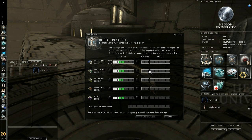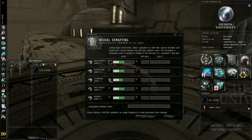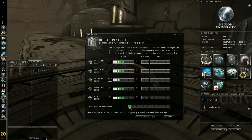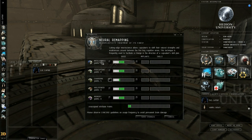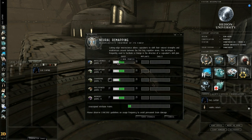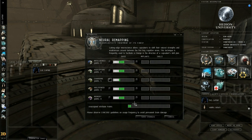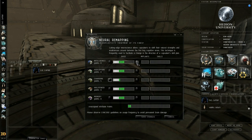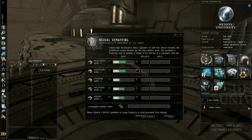Now the way you're going to want to set these up is by reducing charisma which will give you additional points to spend. And then intelligence, perception, willpower and memory you want reasonably balanced but any additional points you have left over you want to put into intelligence and perception. Because these are the primary attributes for most of the skills you're going to be training.